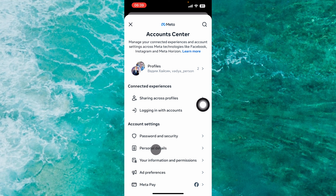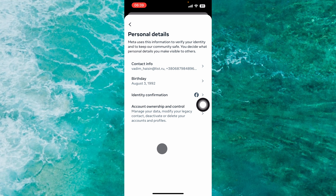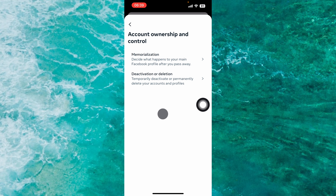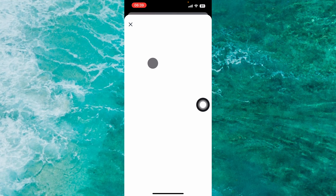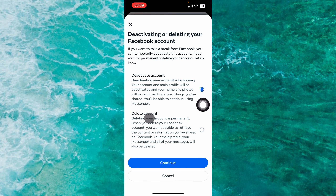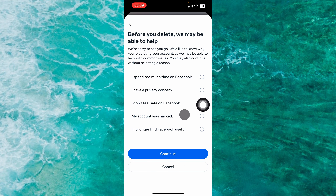Next, tap on Account Meta Center, then tap on Your Personal Details. From this list, select Personal Details. Next, tap on Account Ownership and Control, then select Deactivation or Deletion, and then select your Facebook account.